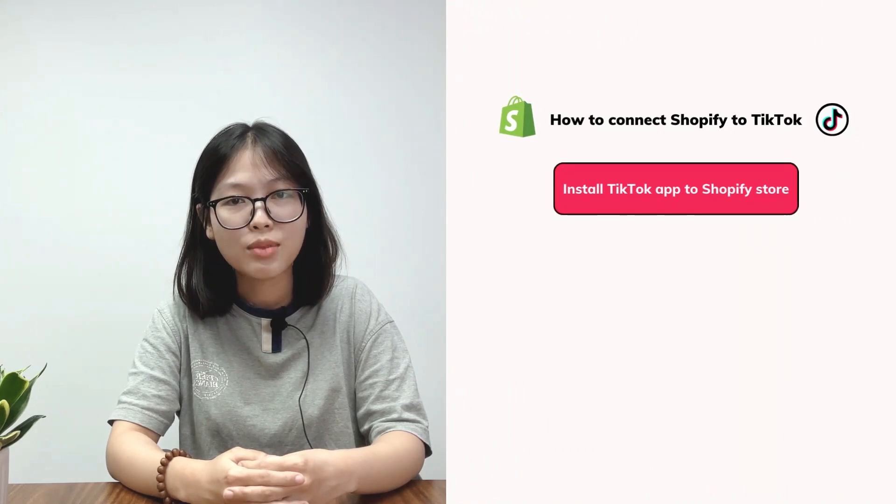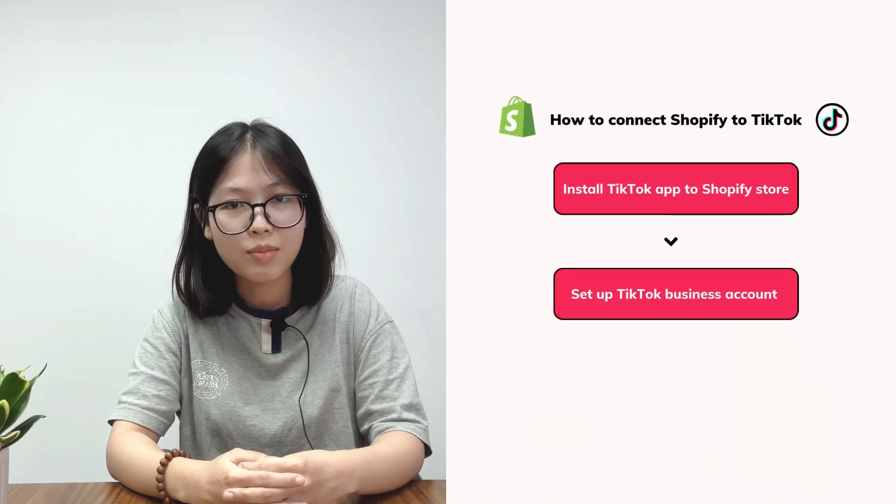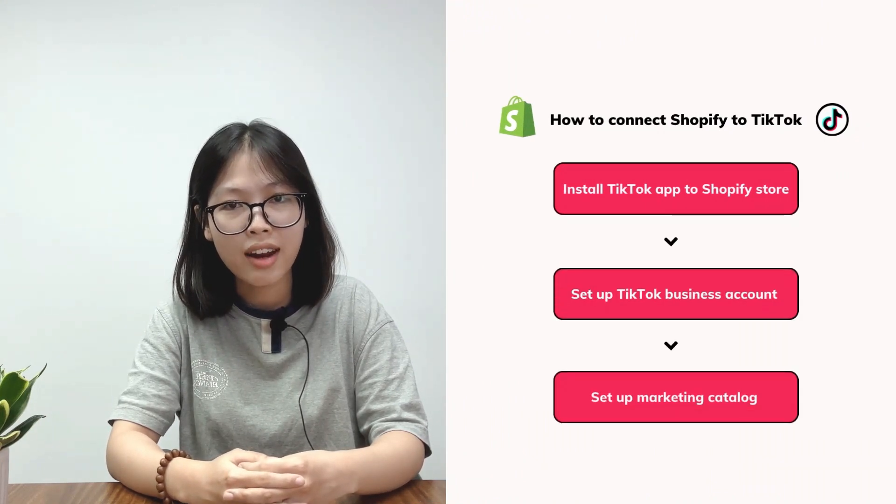How to connect Shopify to TikTok in three simple steps: Install TikTok app to your Shopify store, set up TikTok business account, and set up marketing catalog.